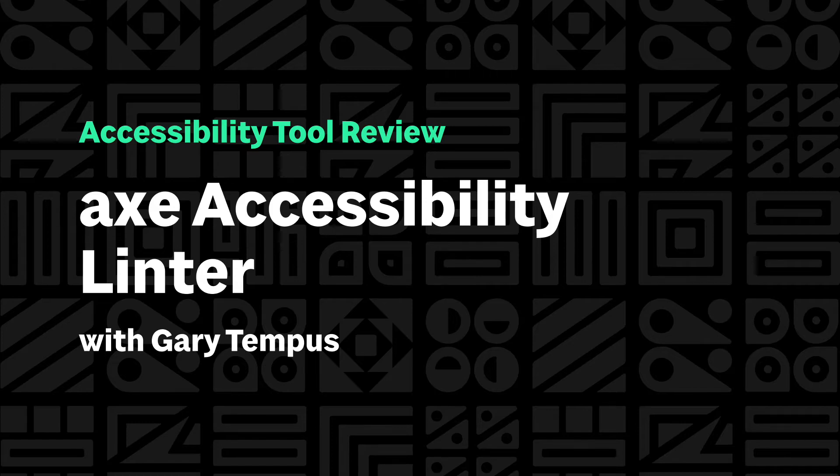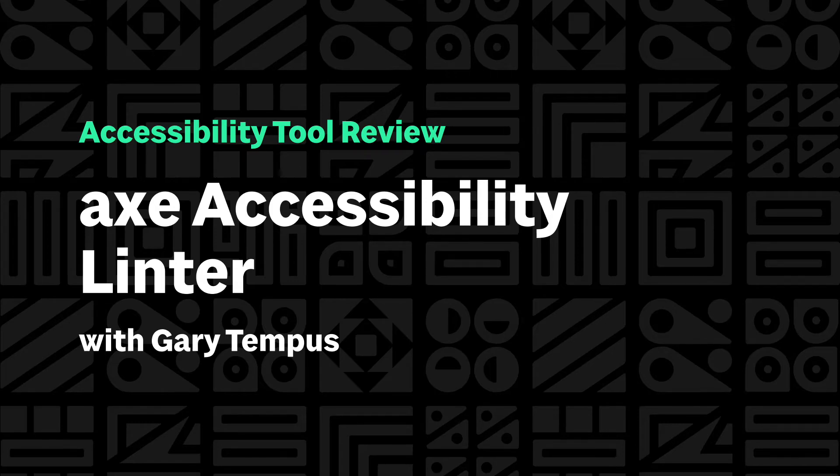No tool is perfect, and every project differs in needs. Today, I'm going to go over the Axe Accessibility Linter by Deque Systems.